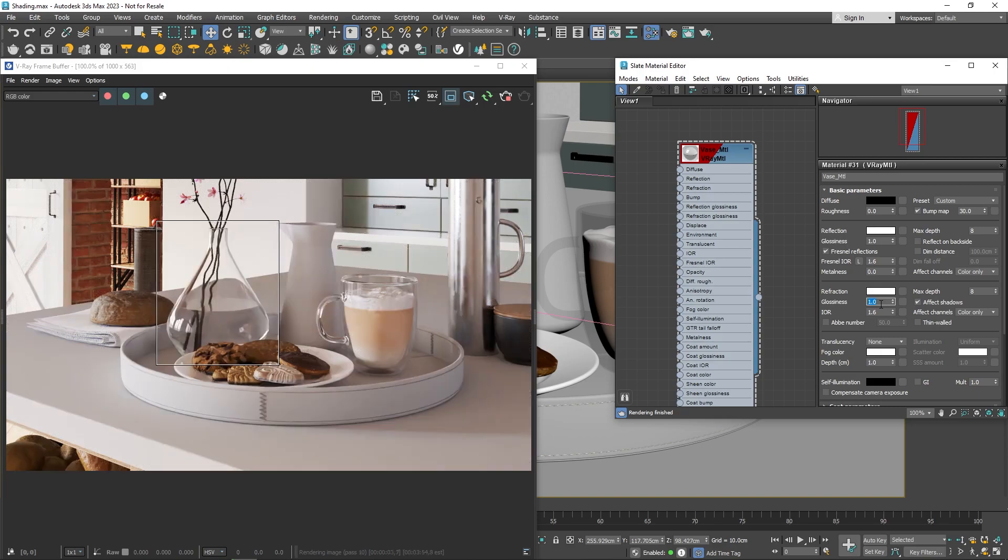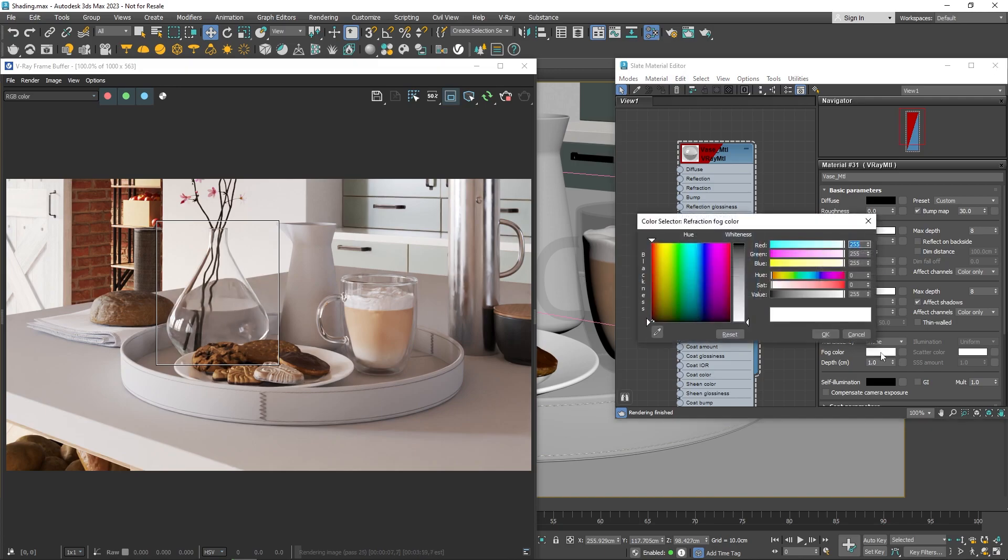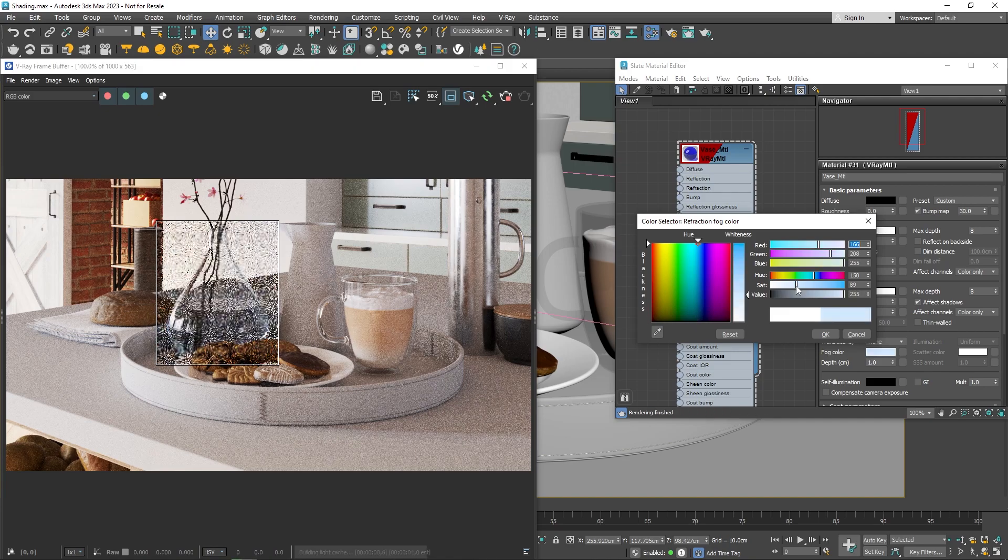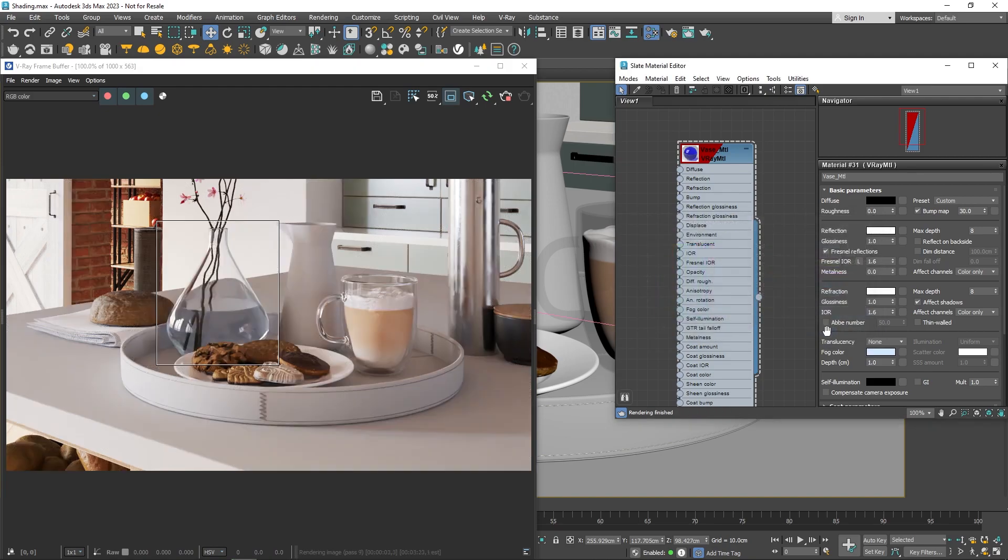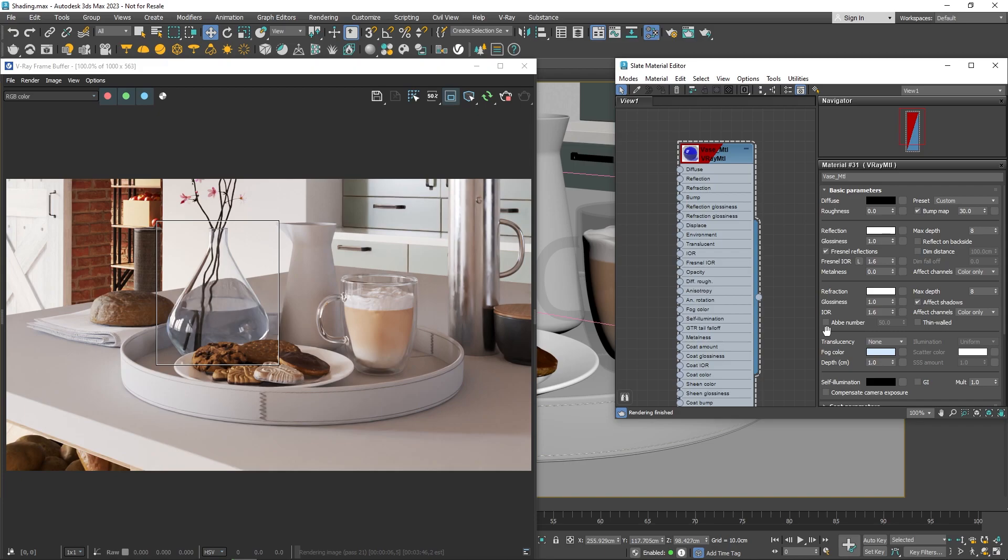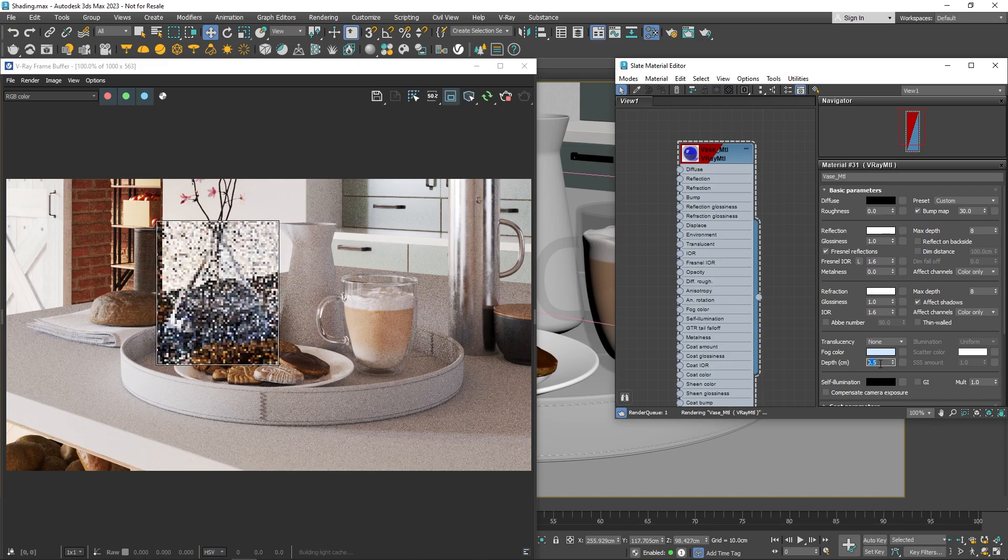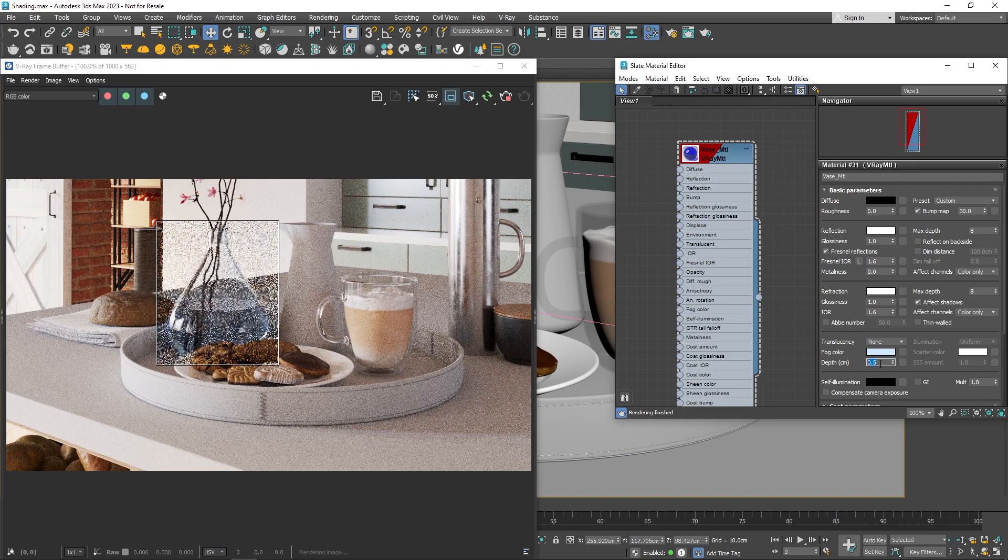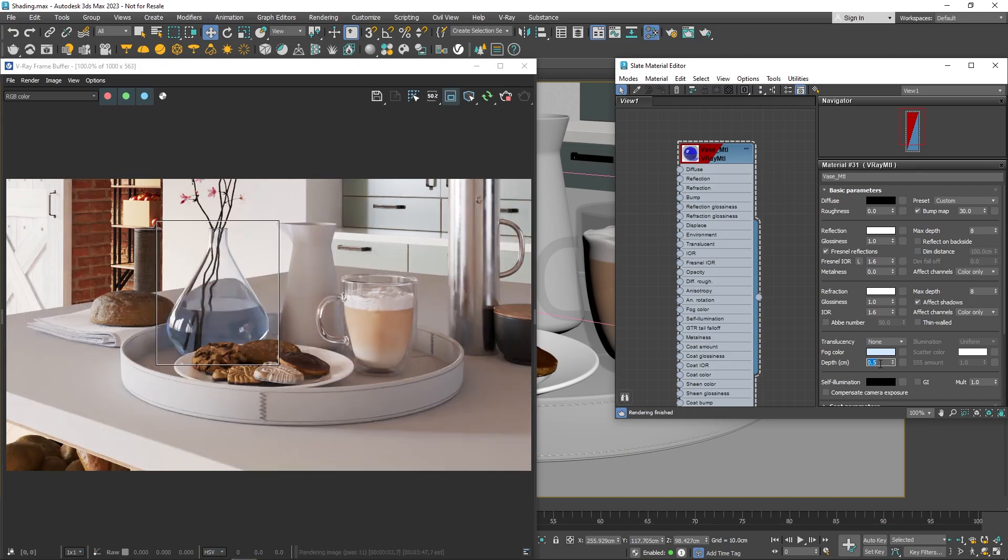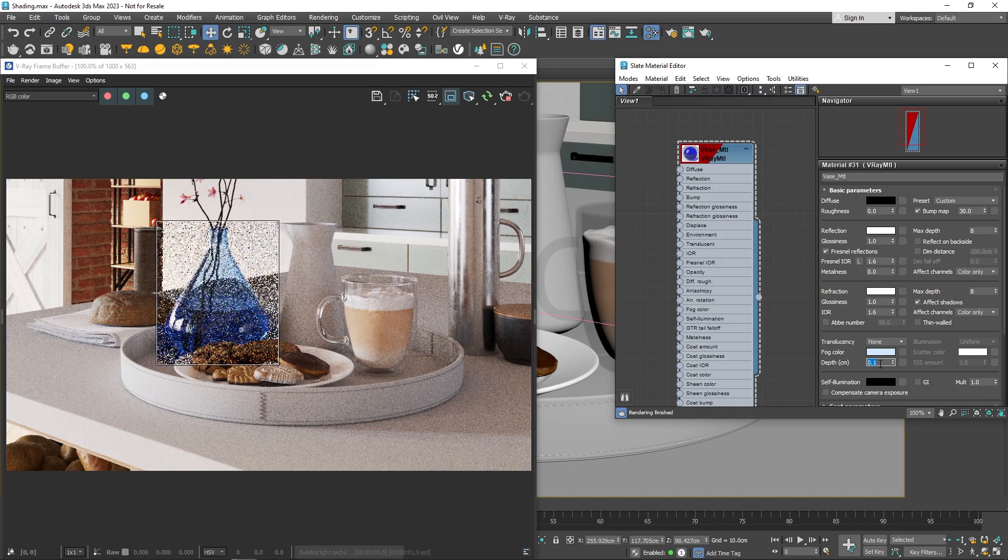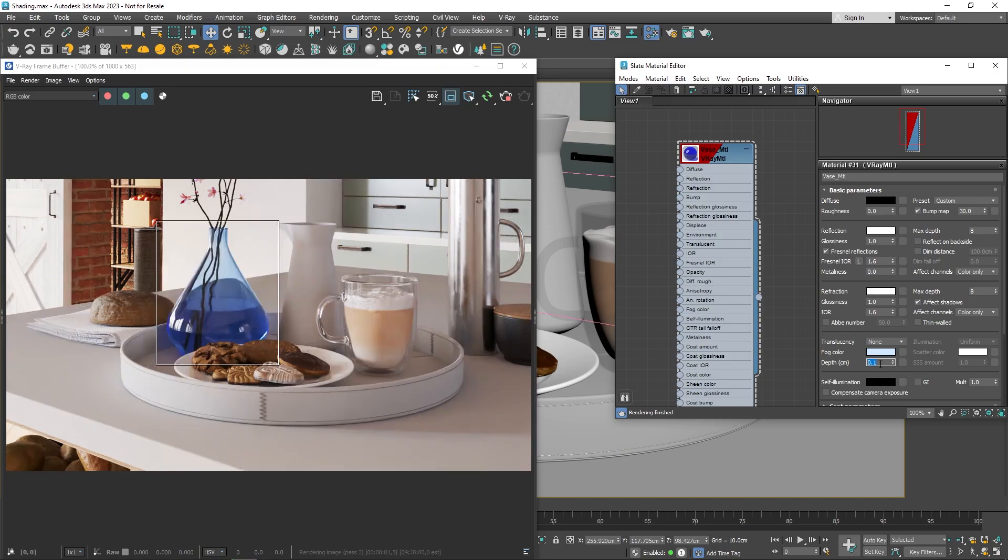You can give the glass a color tint by adjusting the fog color parameter. It specifies the attenuation of light as it passes through the material. This helps you show that thick objects look less transparent than thin objects. Note that the effect of the fog color depends on the actual size of the objects, unless you've enabled the fog system unit scaling. Use the depth parameter to control how strong the fog effect is. High values decrease the effect, making the material more transparent, and smaller values increase the effect, making the material more opaque.